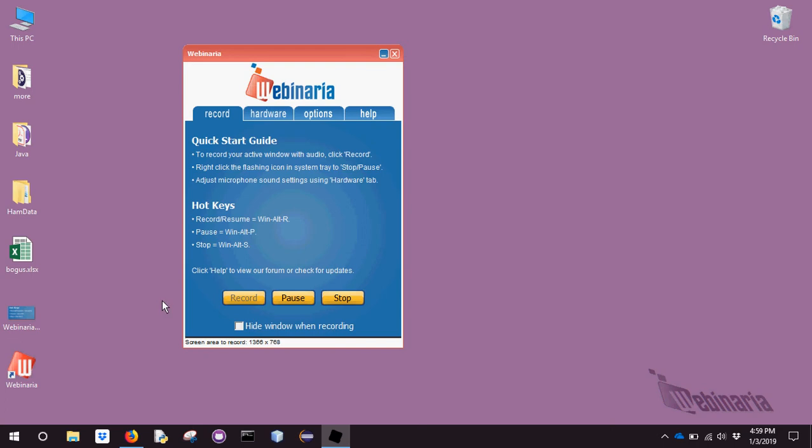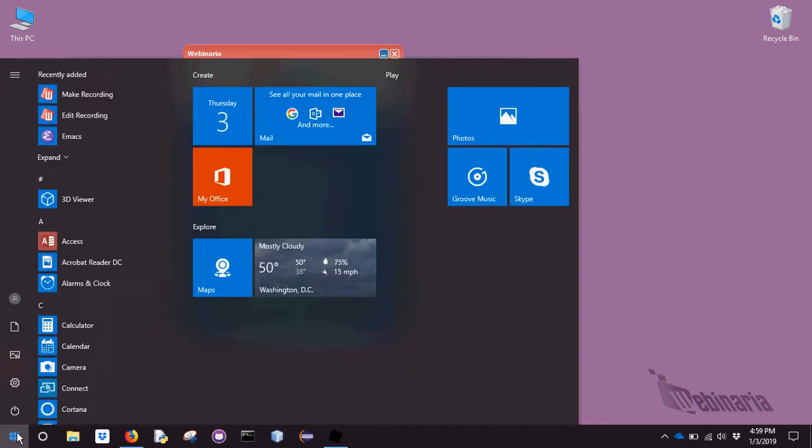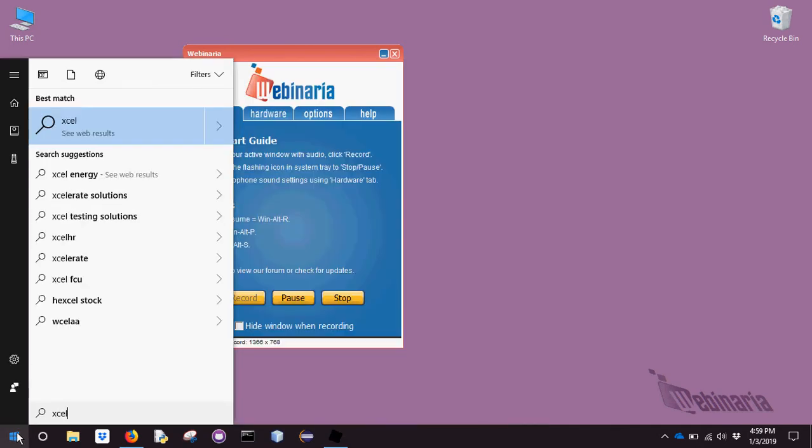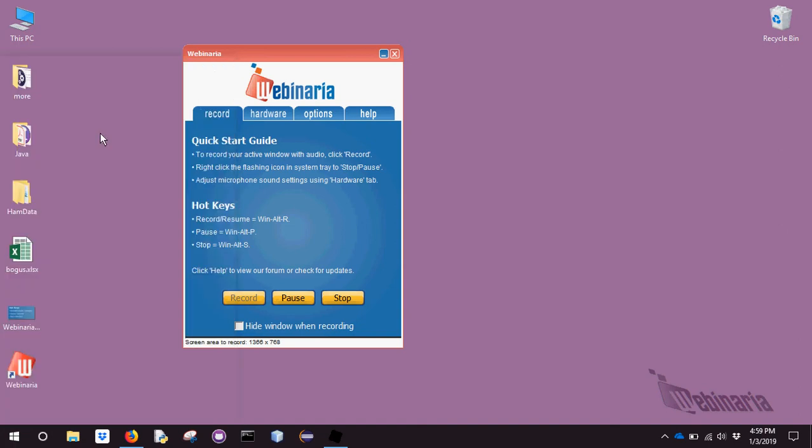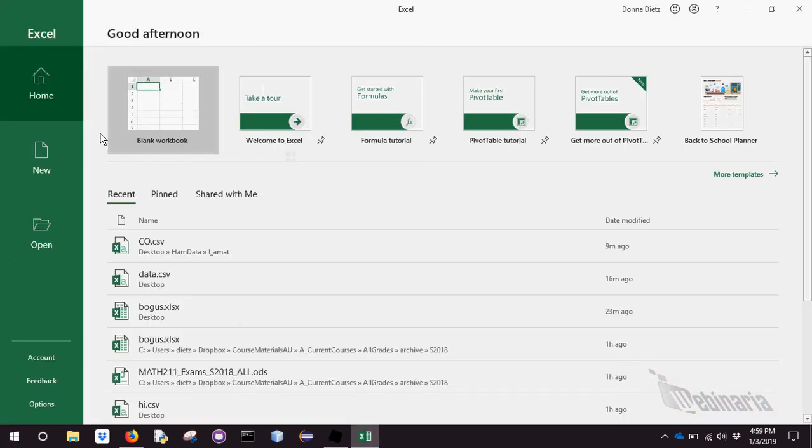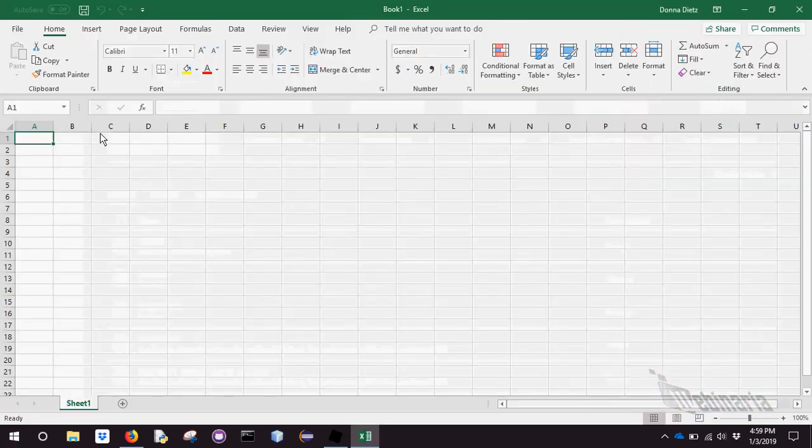First of all, we need to be able to open Excel. If you have an Excel spreadsheet, you can just click on it, but let's say you don't. You find some way of typing something that looks something like Excel and it should find it. Grab a blank worksheet.